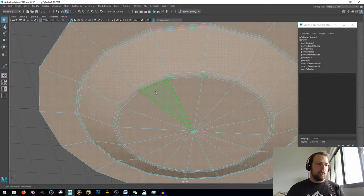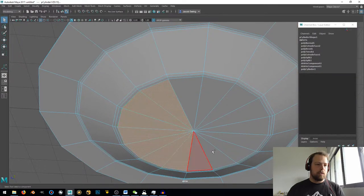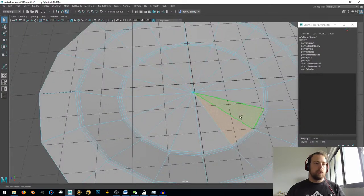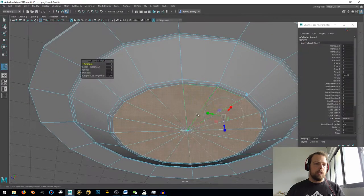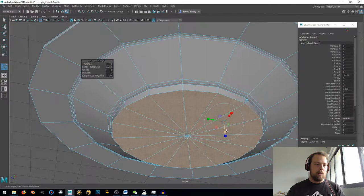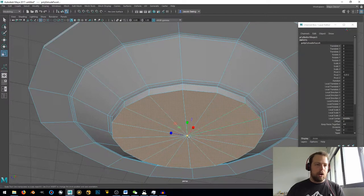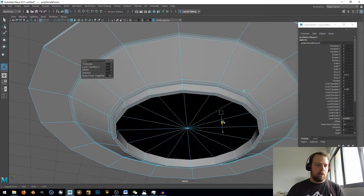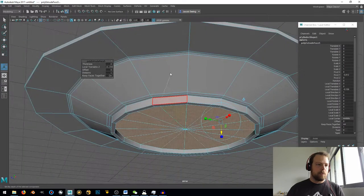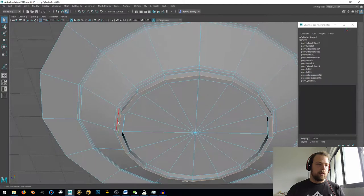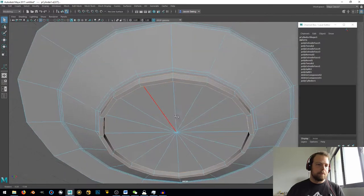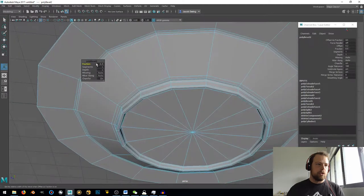Now let's go ahead and grab all of these faces. Hold down Control when you want to deselect — just grab those. Shift-right-click, extrude, and pull that down. Then G for extrude again, hit R, and let's bring that in. Then G for extrude one more time and pull it up. Something like that. Now we can just select all of these edge rings — I'm double-clicking on those edge rings to select them — shift-right-click, bevel edge, and add two segments.